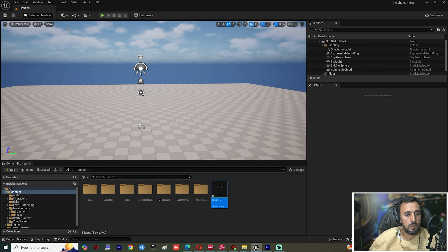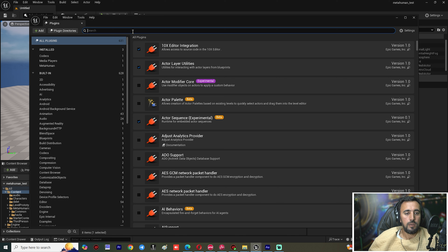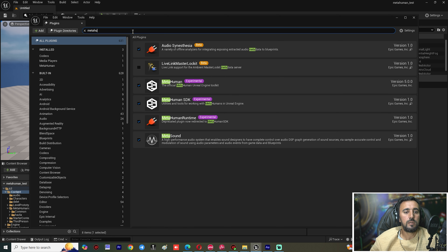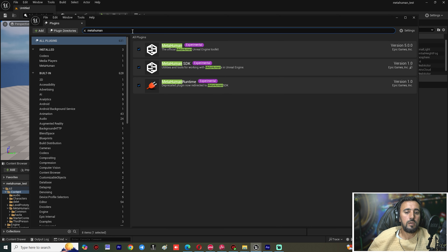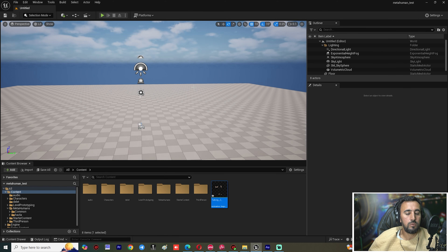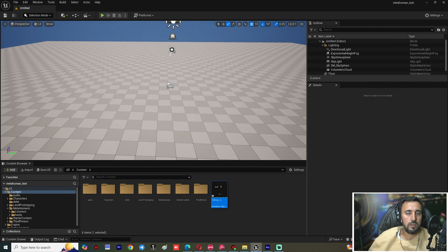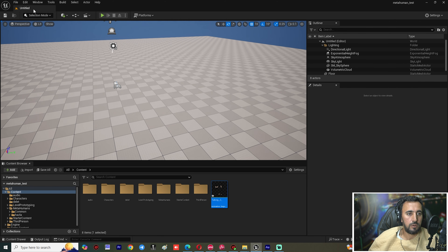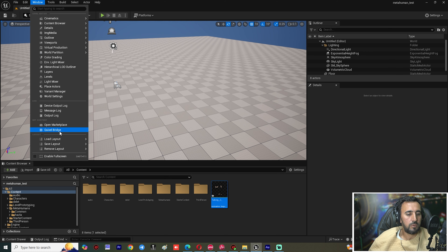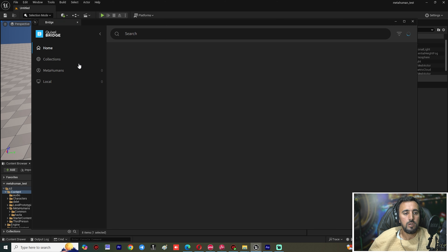After that, we need to go to Edit > Plugin and choose MetaHuman. Make sure you have this plugin installed. After that, we need to insert our MetaHuman character from Window > Crystal Bridge.